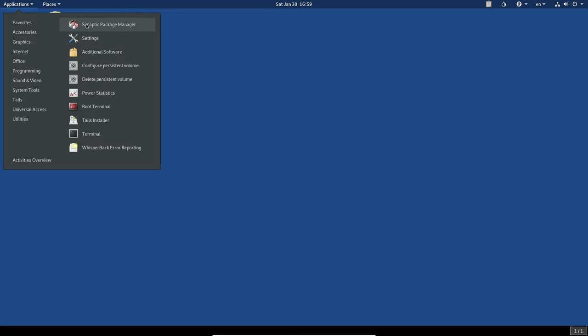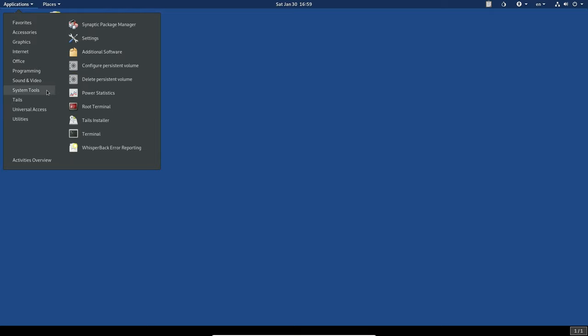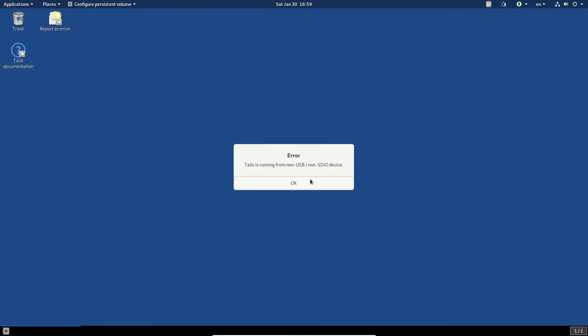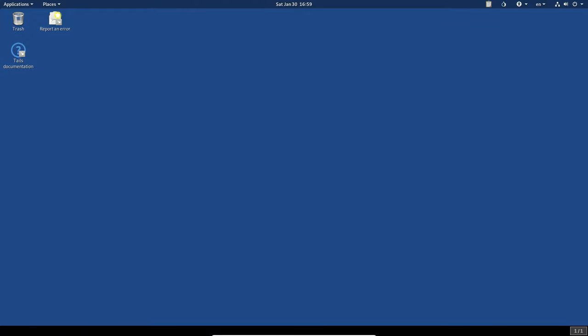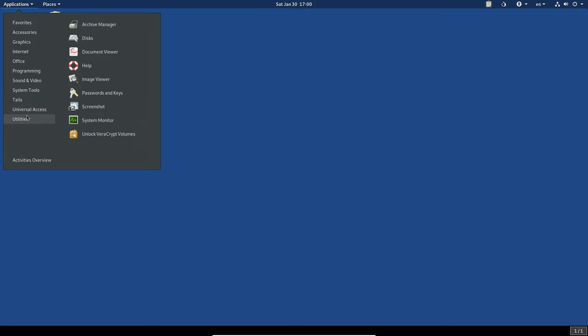So we've got synaptic package manager, which we also can't really use right now because there's no root account, root terminal. Can't use that either. Your system settings, and then this is where you would configure a persistent volume, but it's not going to let me do that because I'm not actually booted from USB. If you were though, then you could do that to create your persistent volume. And we'll look at the last few applications. So we've got Dasher under universal access, and then under utilities, archive manager, password and keys, system monitor, some other things.